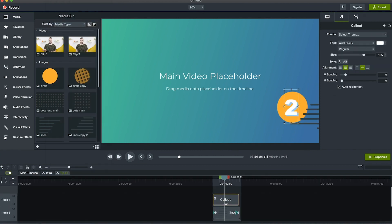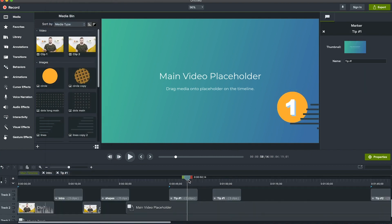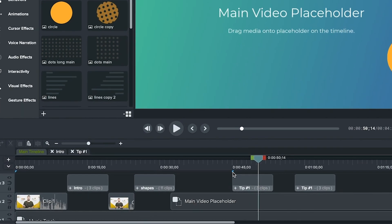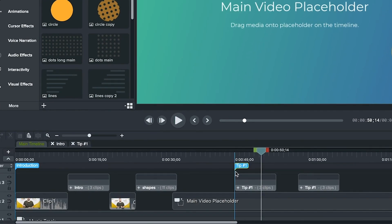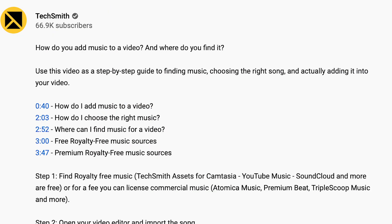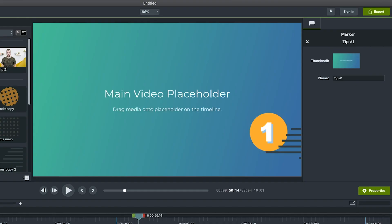Speaking of the numbered points, notice that we've included these markers on the timeline. When you go to export to YouTube after you're done, by simply checking one box Camtasia will convert these markers to a chapter index in your video description which is incredibly useful for your viewers and good for search engine optimization or SEO if you want people to find your video.